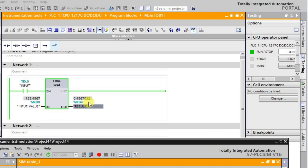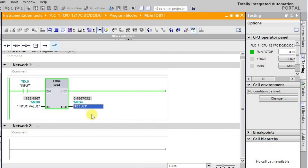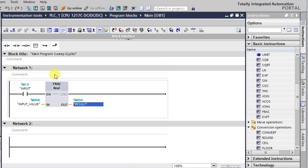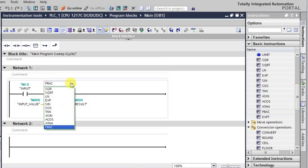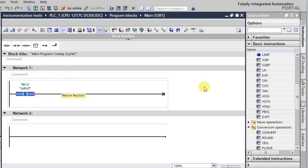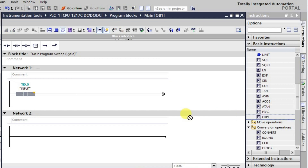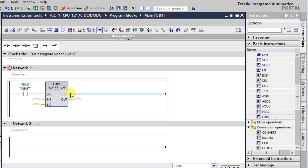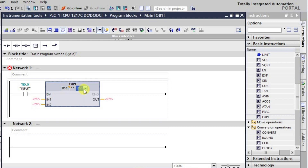Now let us observe how to use the exponent function. Let me change the function — it will be exponent. Let me go to offline mode, delete the current block, and take the exponent function.